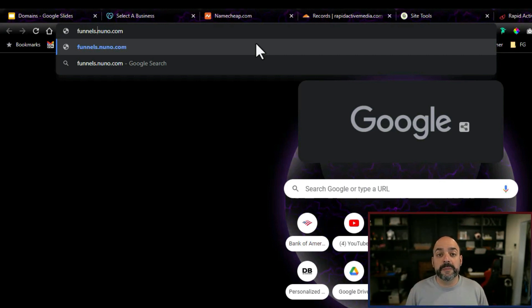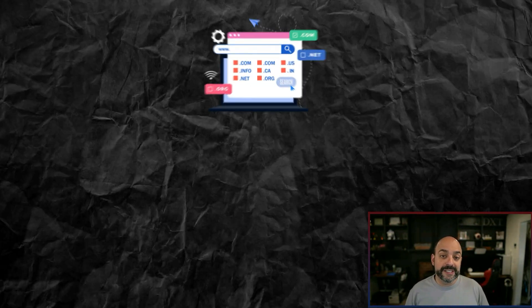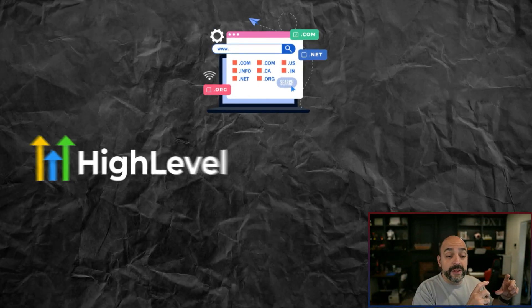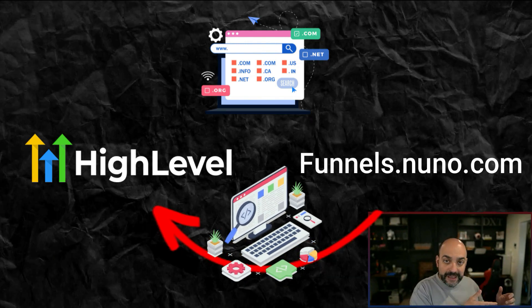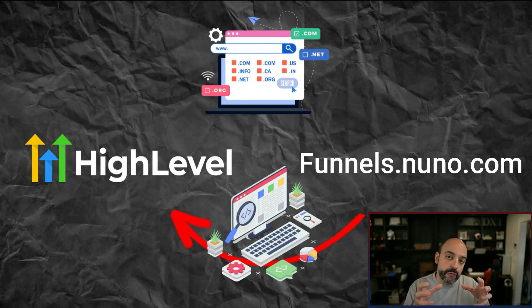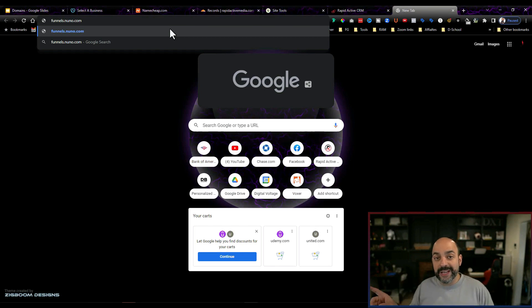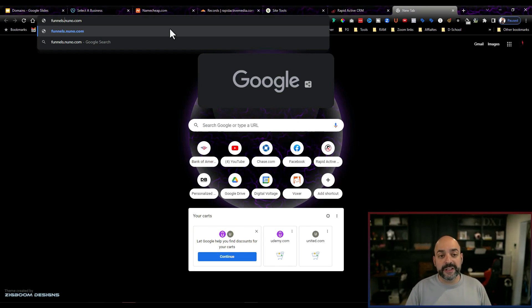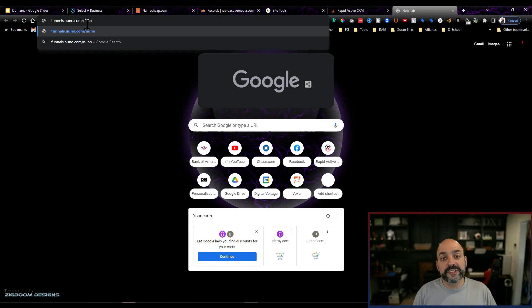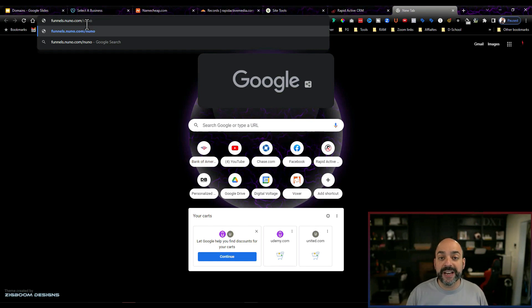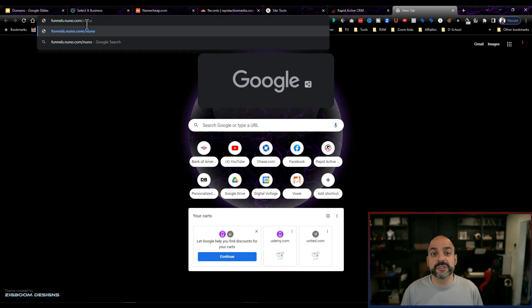The one rule you always have to keep in mind is that you can't have two subdomains named the same thing. For instance, if I create funnels.nuno.com pointing to HighLevel, I can't create funnels.nuno.com in another software because it's already pointing to HighLevel. Anything before the domain name is a subdomain, and you can have multiple different subdomains. There are also paths — for example, forward slash 'nuno' is a path, and forward slash 'nuno123' is a different path.